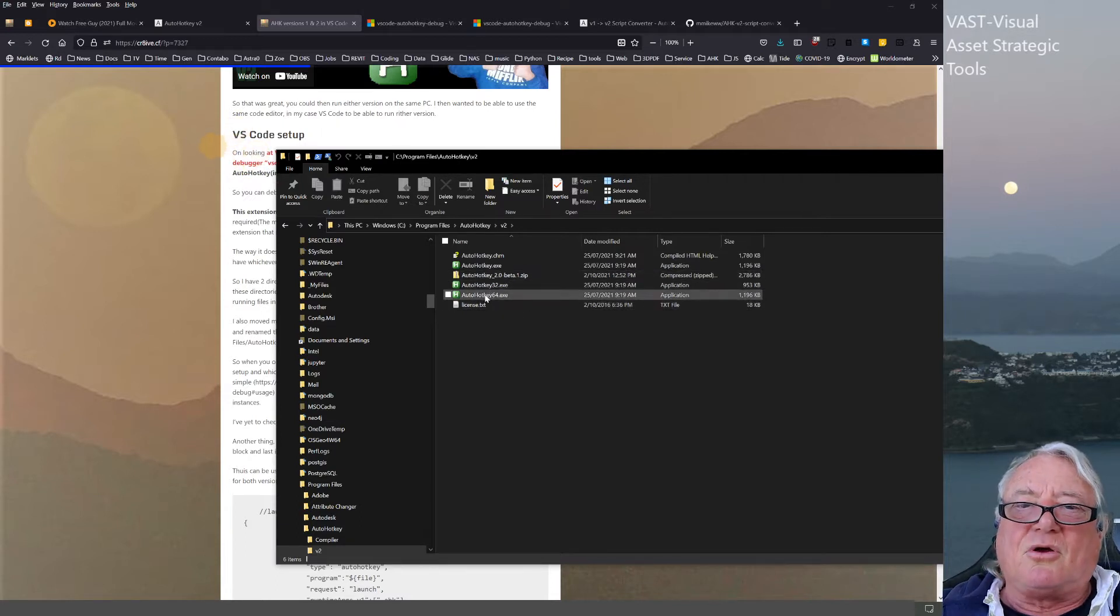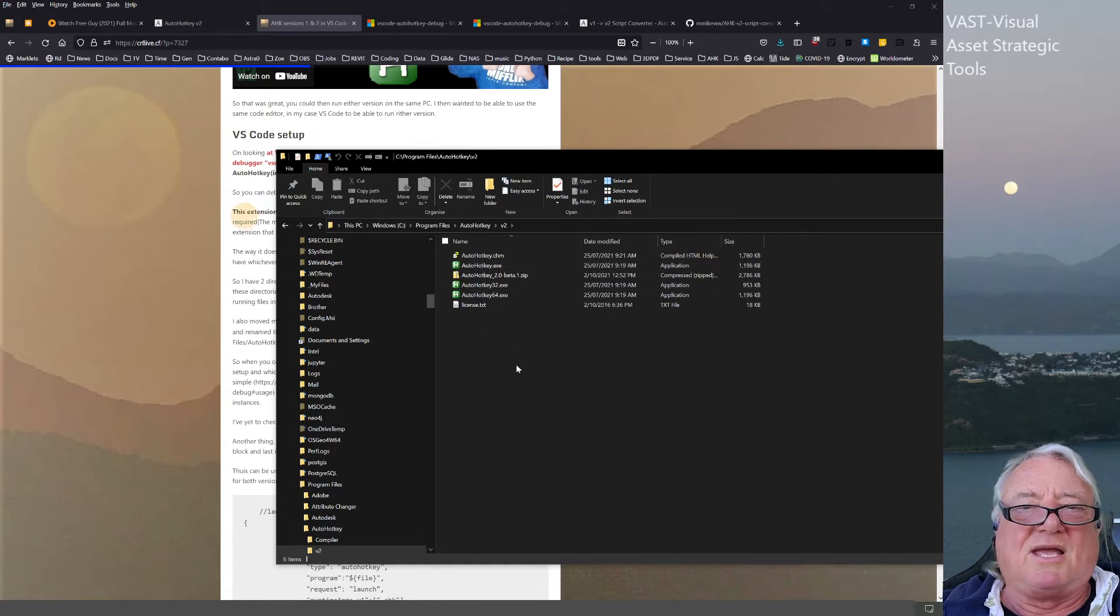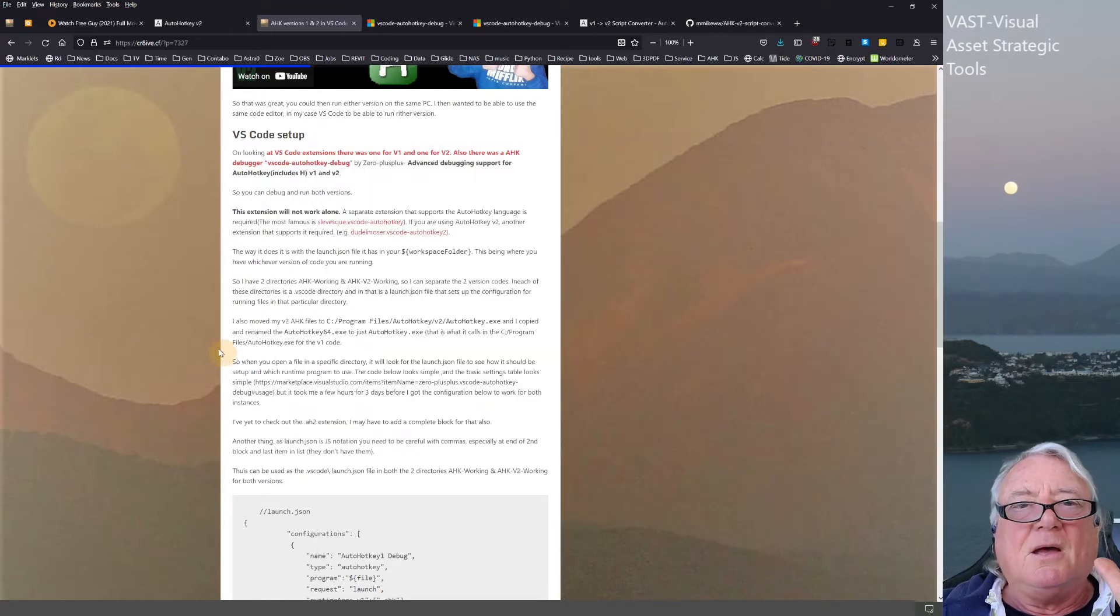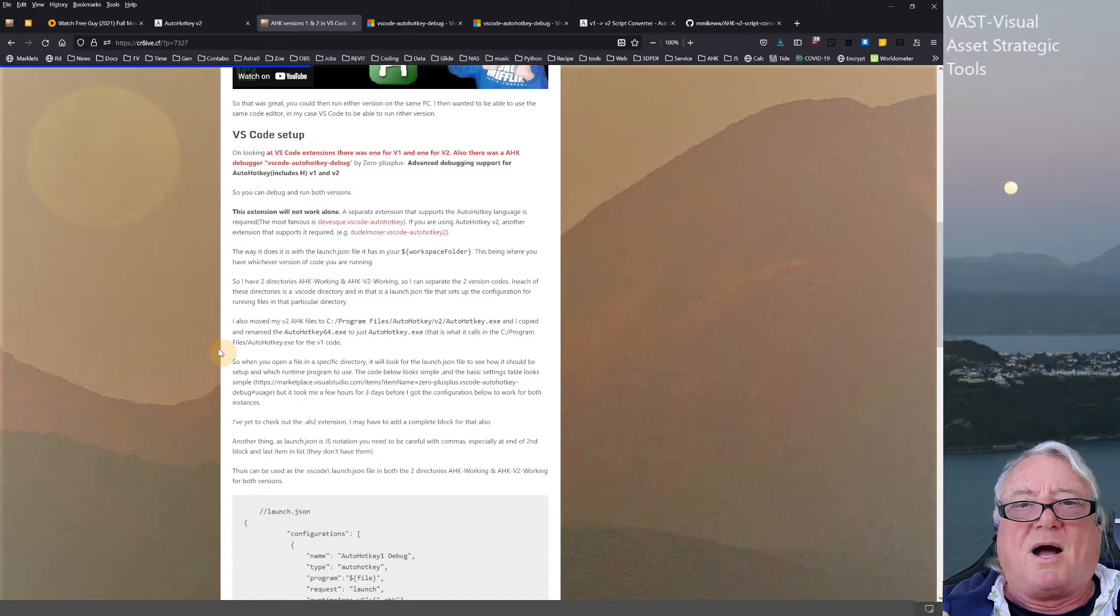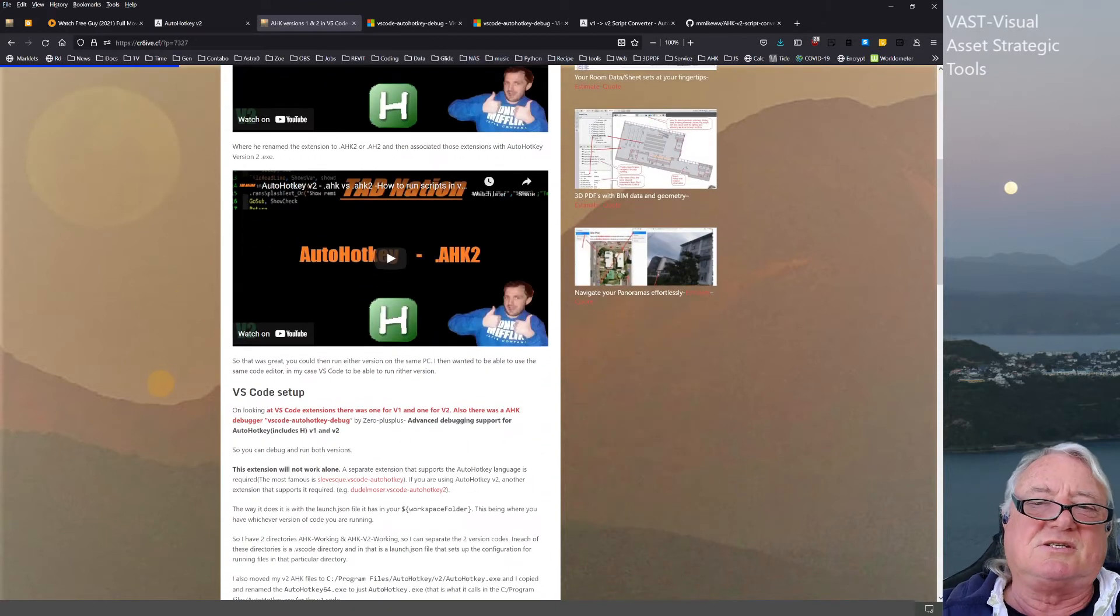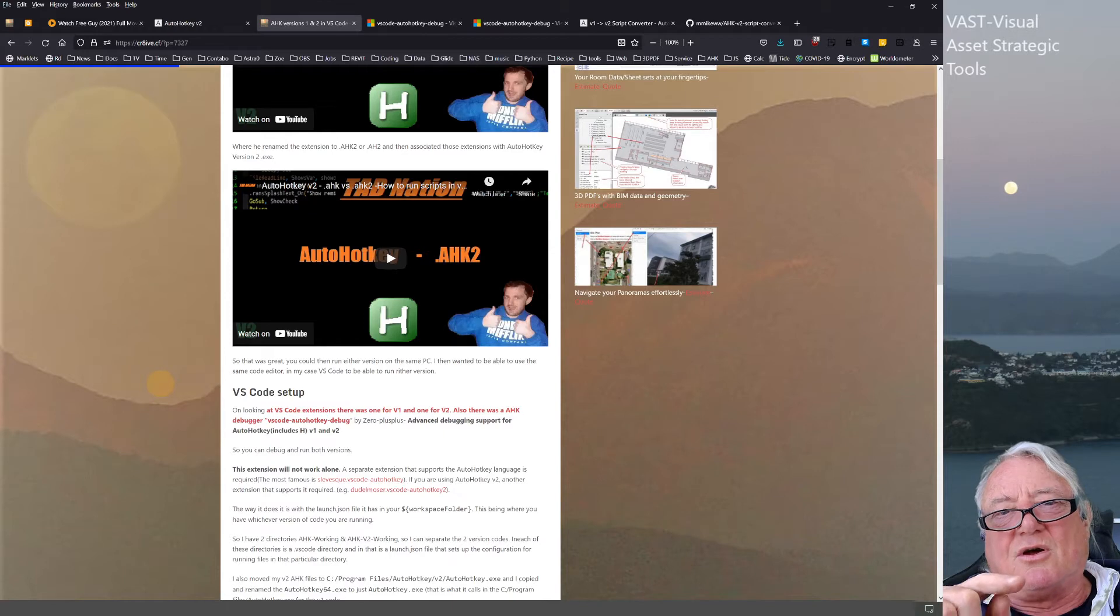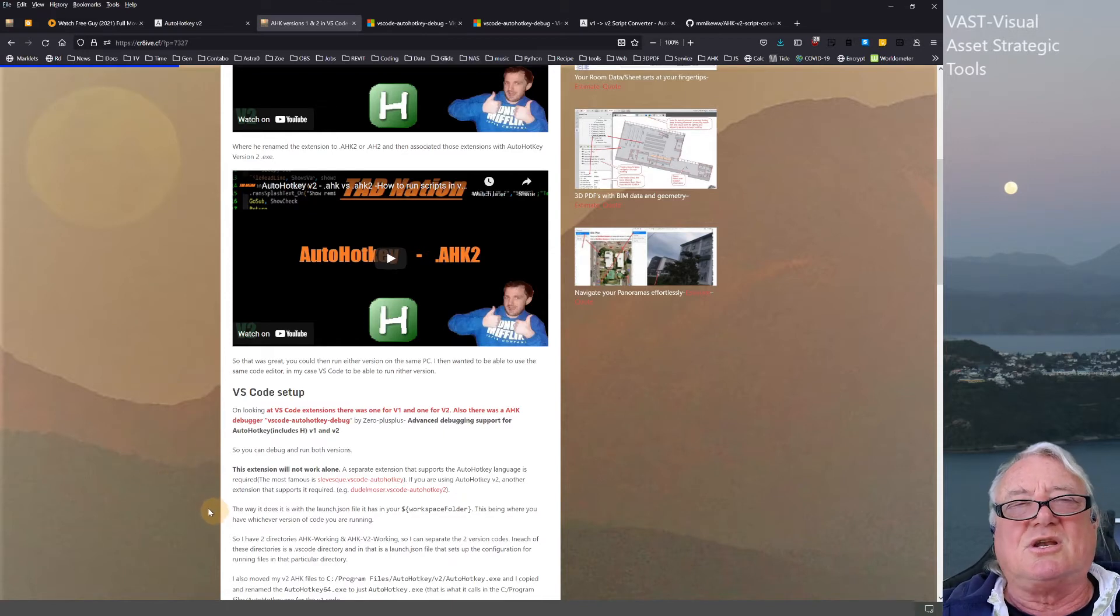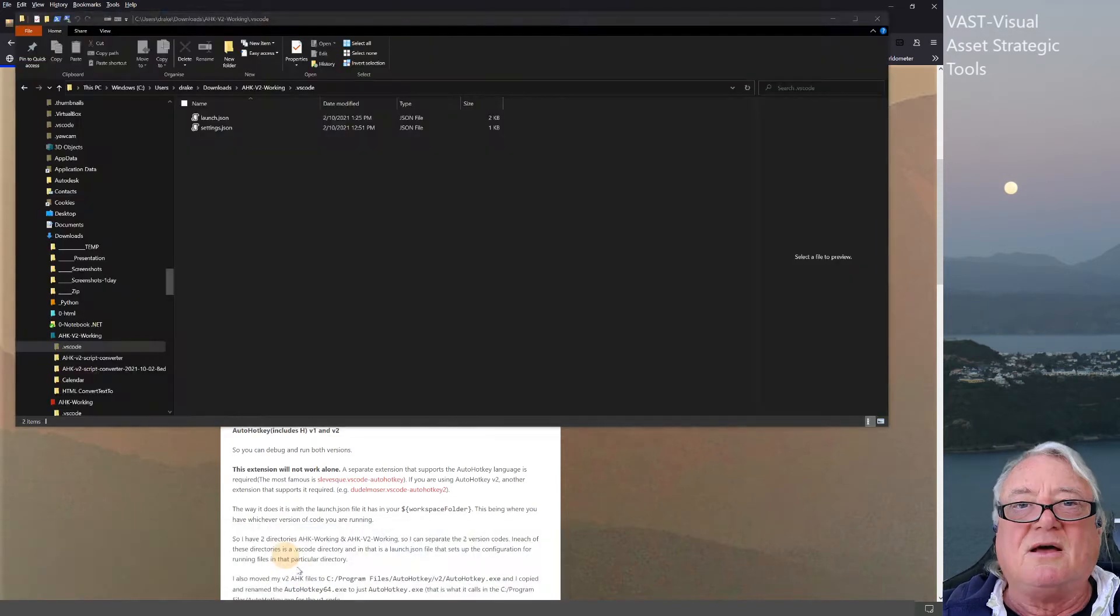I also took a copy of the 64-bit and renamed it AutoHotKey.exe, just because I was getting confused trying to get things working. Now I've got both versions of AutoHotKey on my computer and reassigned the program as Tom said, so if it's got a .ahk2 extension, it will run with version 2.